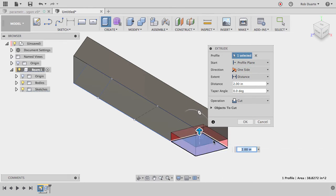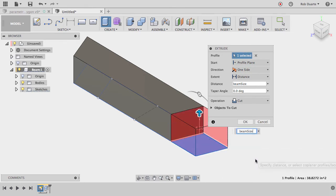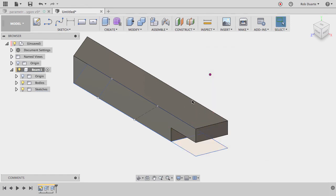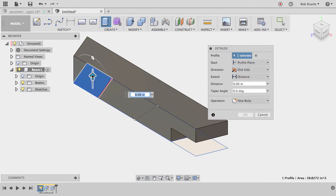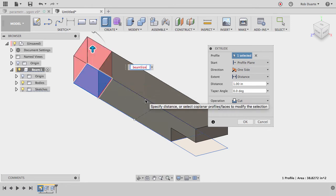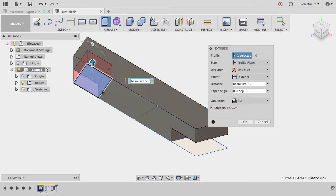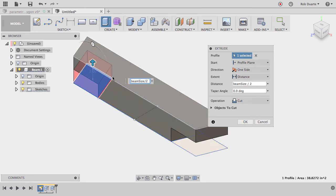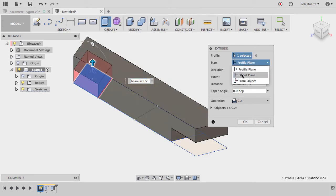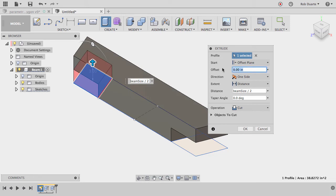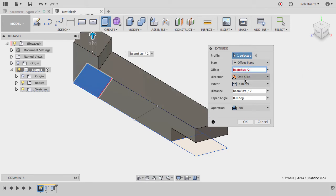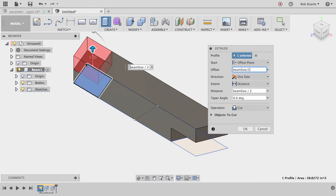The lap joint cut depth should be 'beam_size' divided by 2. The other side is the same — also 'beam_size / 2'. However, that cut goes on the bottom of the beam just like the other one, but I actually want to cut the top. I'll use Offset Plane and set the offset to 'beam_size / 2' so the cut starts halfway up. You can see it makes that same half-beam cut starting from the midpoint.